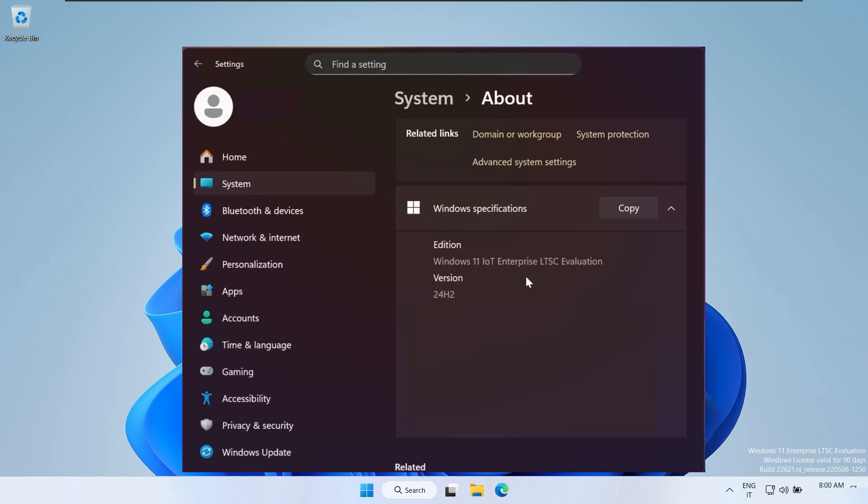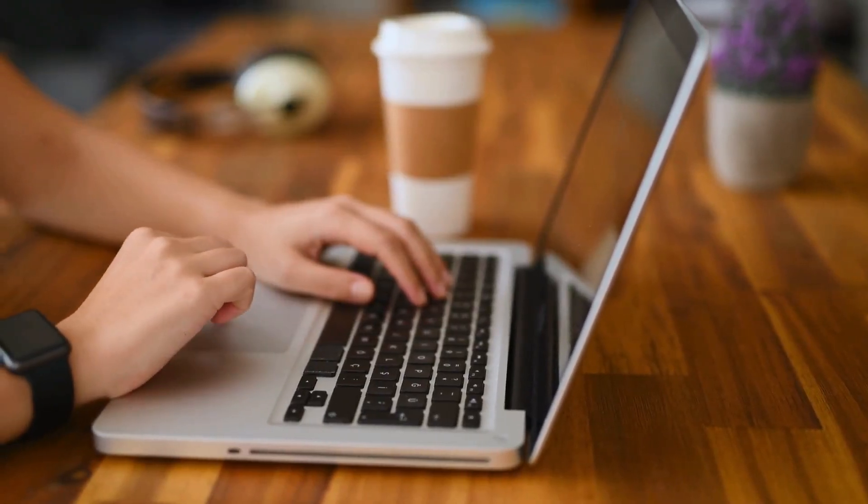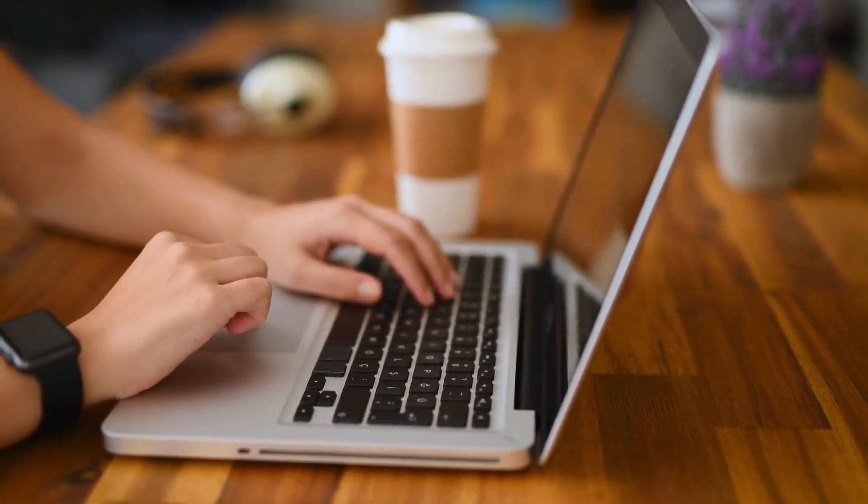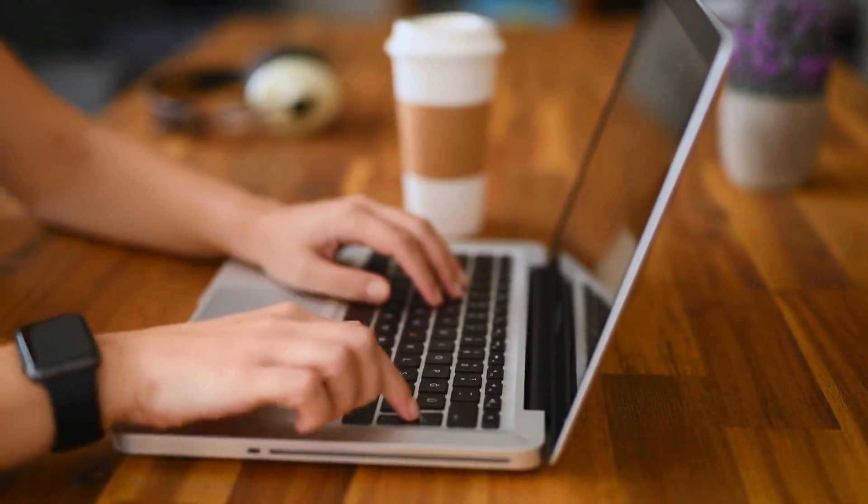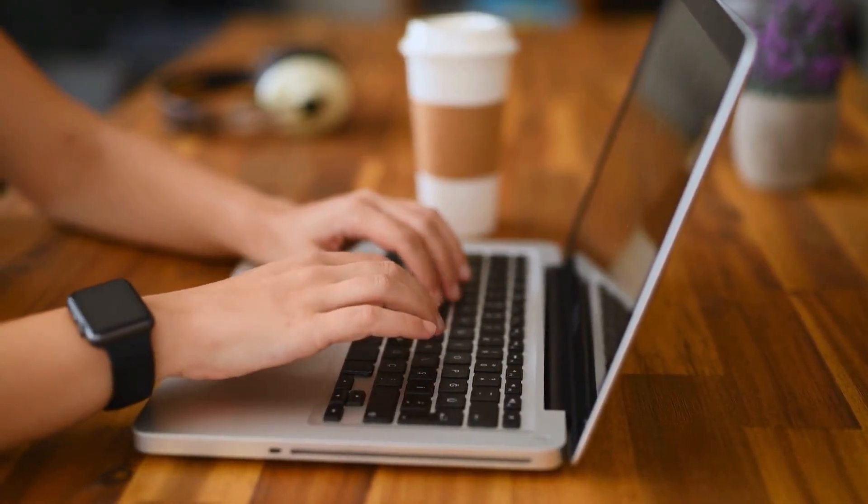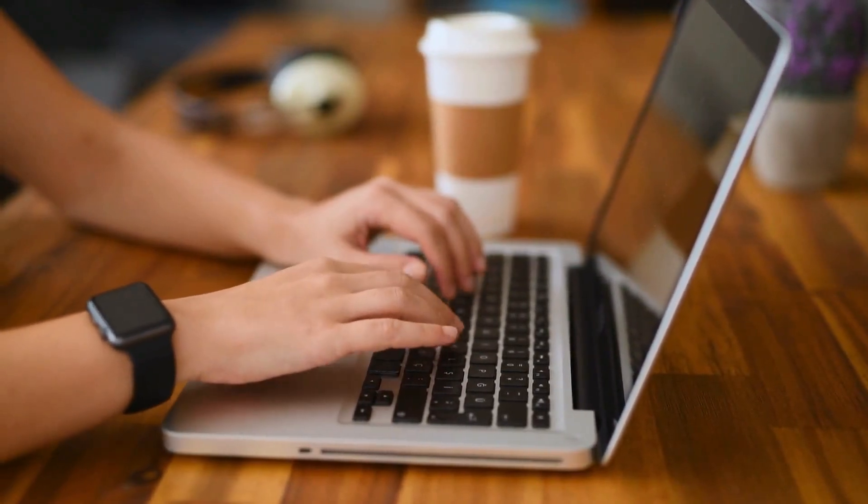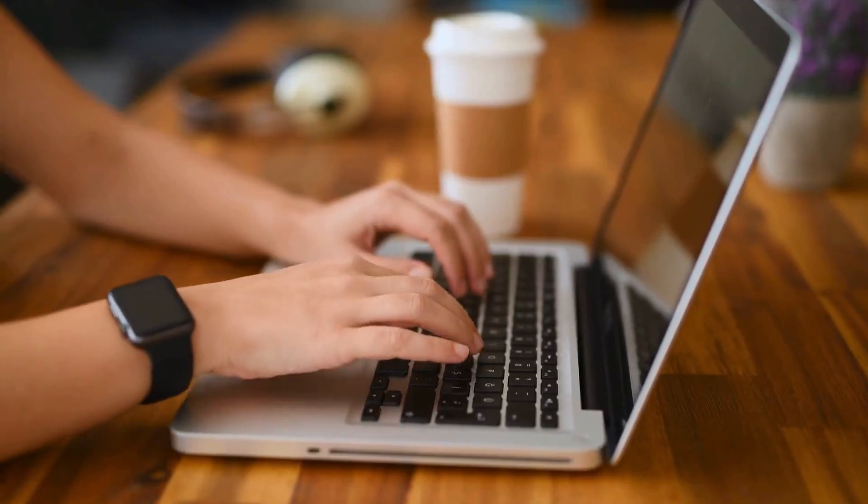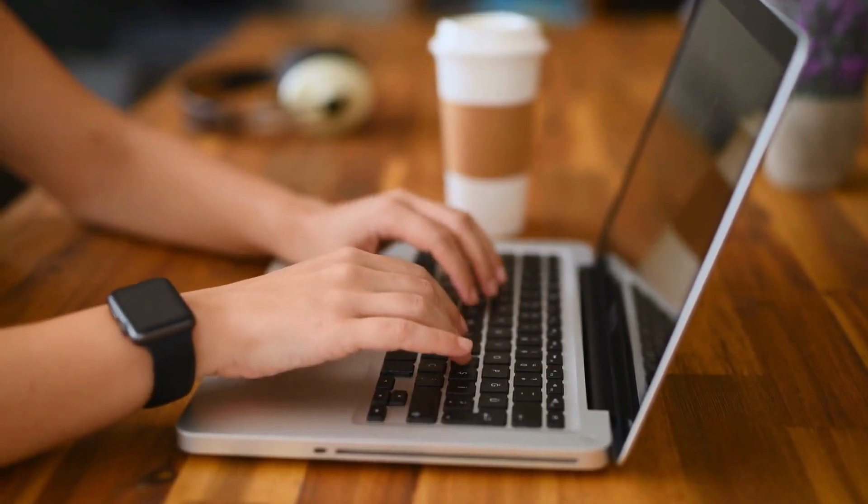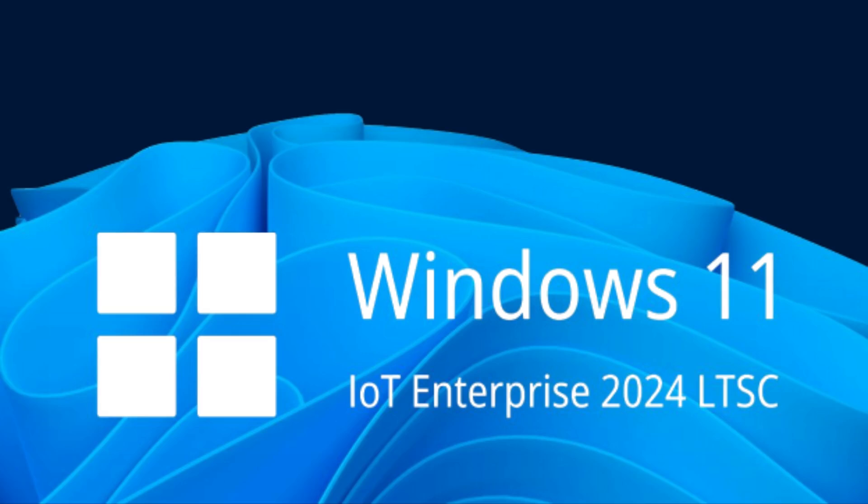The key detail to pay attention to here is the IoT Enterprise LTSC label. This doesn't mean it's limited to IoT devices only. What it actually means is that this edition falls under Microsoft's long-term servicing channel, which gives it the longest support lifecycle available for Windows 11. This version is designed for environments where stability matters more than constant feature changes. That's why it receives long-term security updates and bug fixes without frequent feature upgrades. For many users, especially power users and professionals, that long support window is one of the biggest advantages of LTSC.